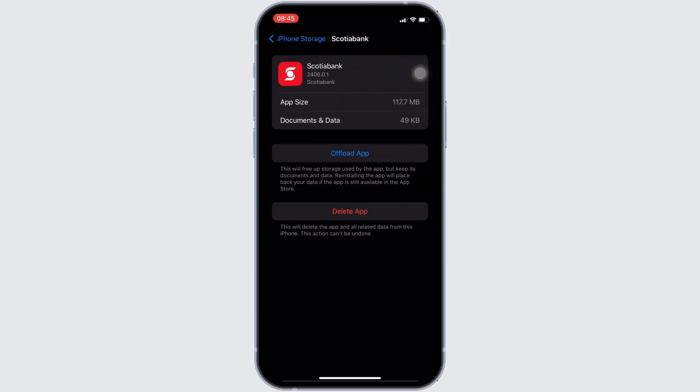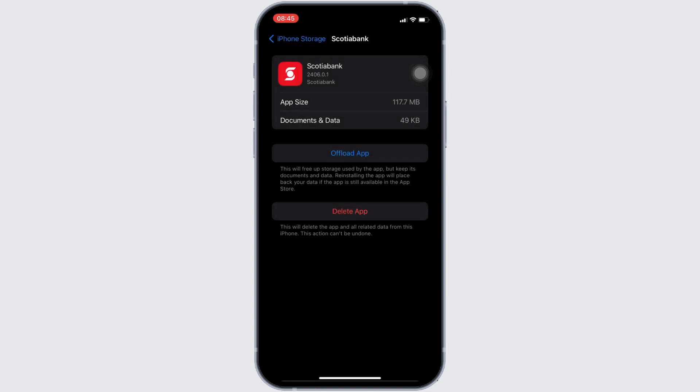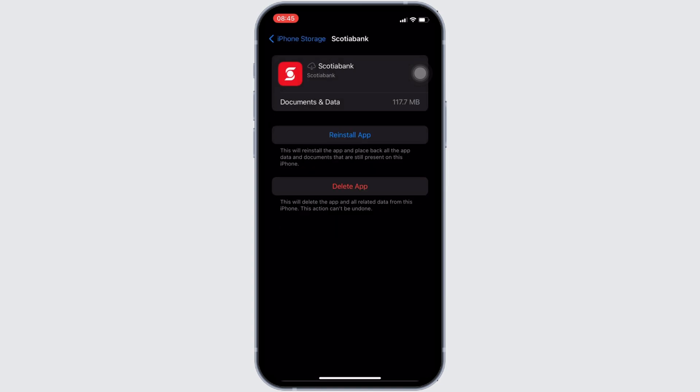In here, you will see the option of offload app. Click on it, and then once again, click on offload app. It means clearing the cache and the storage of the application. Well, it will remove all of the unwanted bugs from the app and make your application run smoothly.